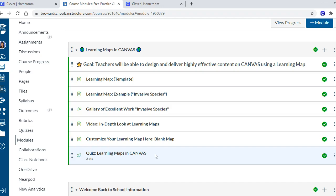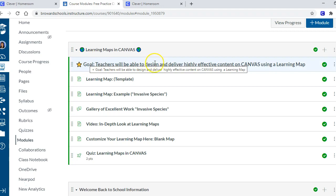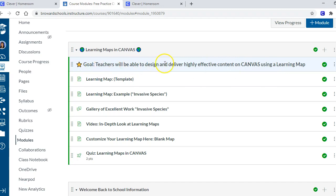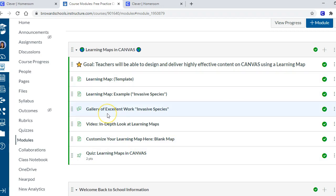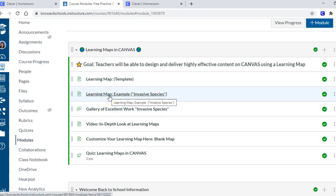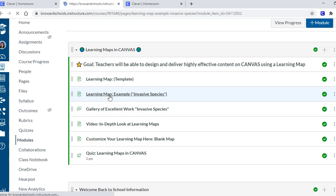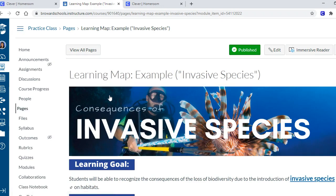I'll put it on Commons so you can download it. It has all the templates so you can plug in your stuff and start designing your content right away. So what is a learning map? You want to think of a learning map as a home page for your unit. When we teach, we teach with objectives - teachers should be able to design and deliver highly effective content using Canvas, or students will be able to write an argument essay.